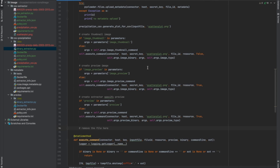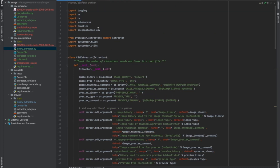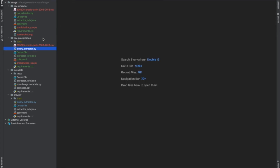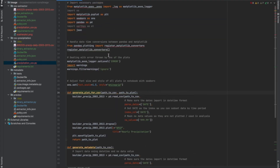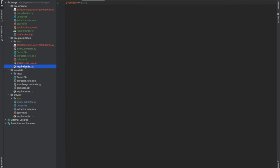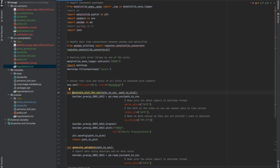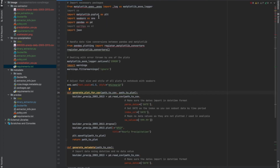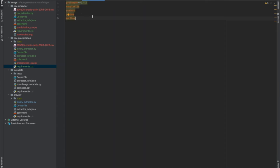What else do we need to change? We need to change the requirements.txt file, because we're now using some new modules. In the new file, I use matplotlib, seaborn, and pandas. So in my requirements.txt, I need to add matplotlib, seaborn, pandas, and earthpy. Now we've changed the requirements.txt file.